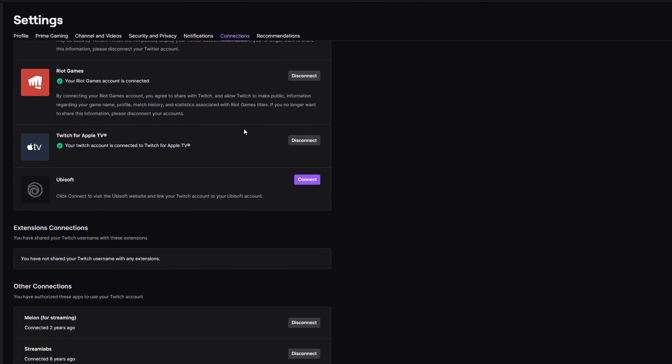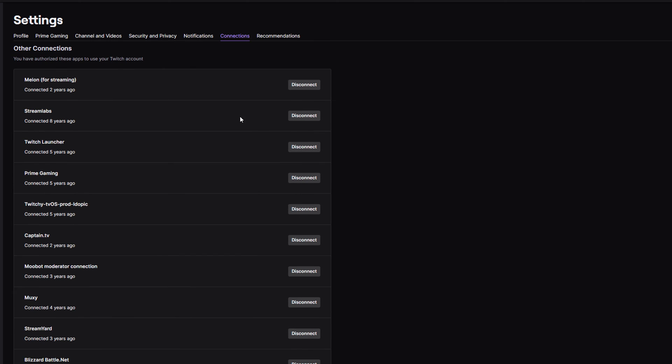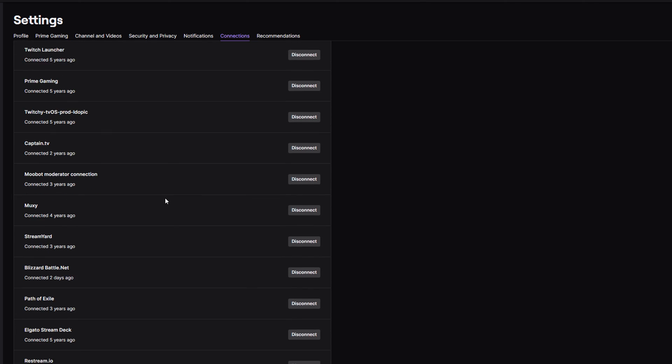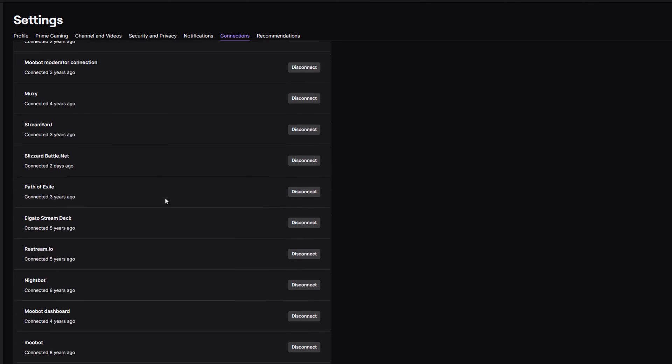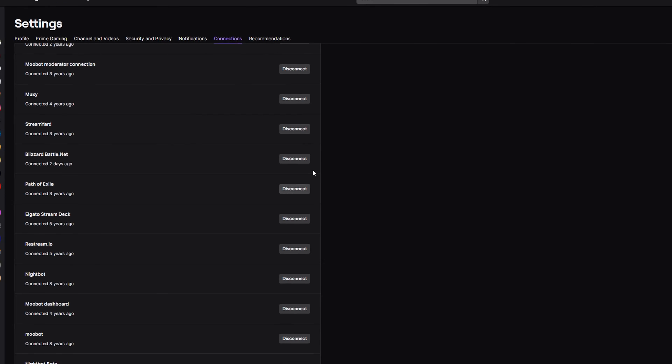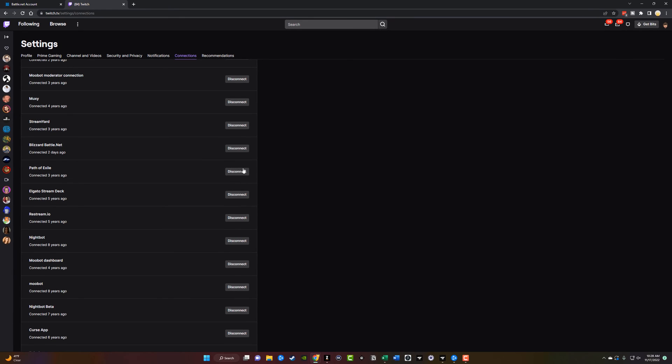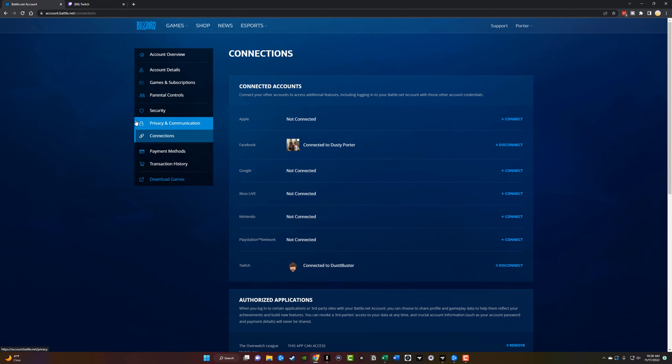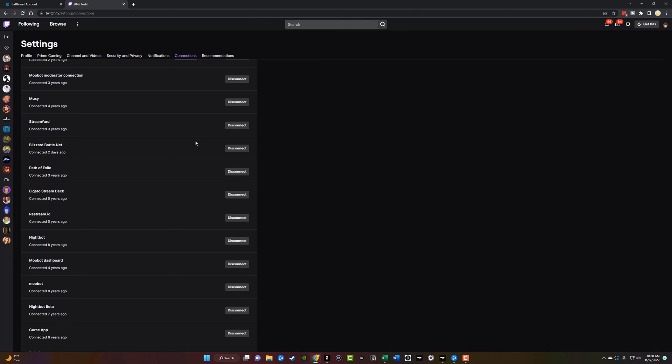And then if we scroll down here, we'll see a bunch more under other connections. You should see something now that says Battle.net or Blizzard. There it is, Blizzard Battle.net. And then if you ever want to disconnect, you can do so here as well. So make sure you see it connected here under settings, connections for your Twitch, and then make sure you also see it underneath the Battle.net option here.